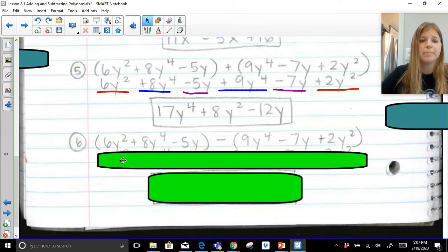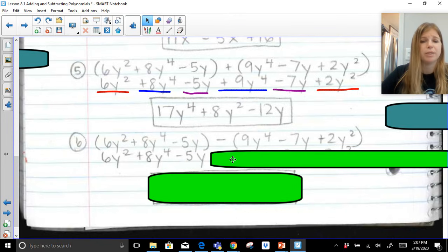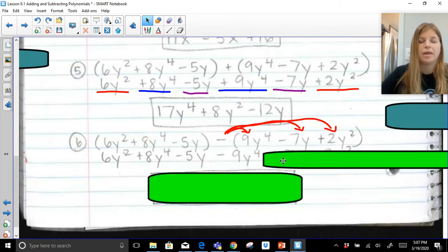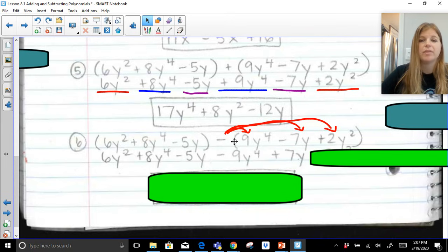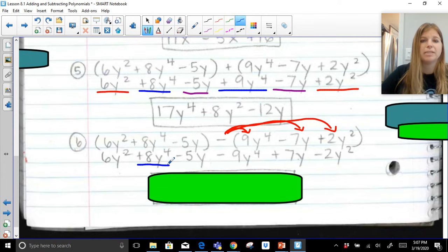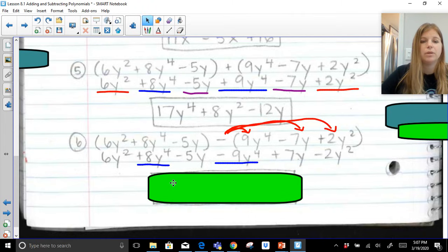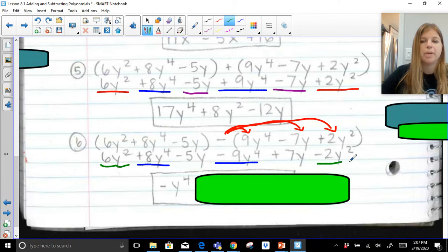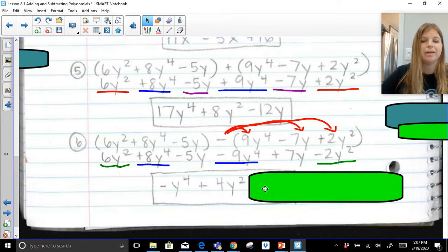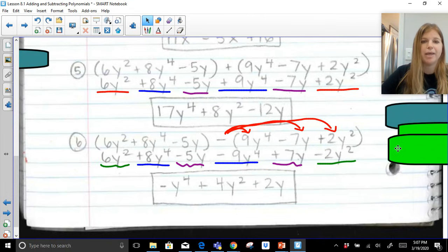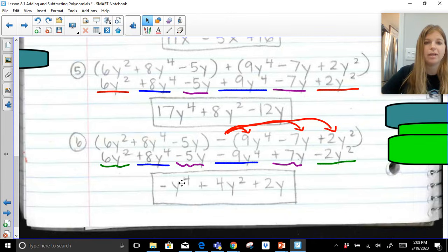Last one — we're subtracting those two trinomials. The first set of parentheses can be dropped, and we distribute the minus sign to each term in the second parenthesis. Subtracting 9y to the 4th stays as minus 9y to the 4th; subtracting negative 7y means adding 7y; and subtracting 2y squared stays as minus 2y squared. Combining in standard form: 8y⁴ minus 9y⁴ gives negative y to the 4th. Then 6y squared minus 2y squared gives 4y squared. And negative 5y plus 7y gives 2y. The result is a trinomial with degree 4 and leading coefficient of negative 1.